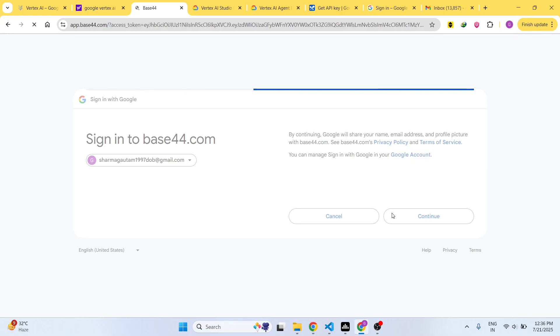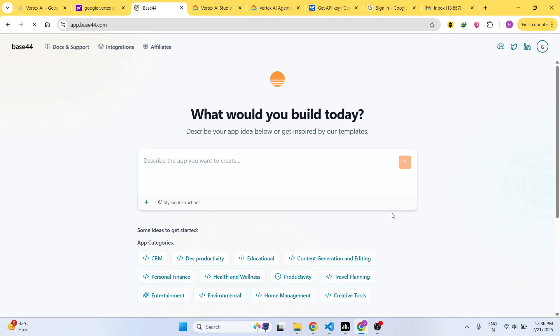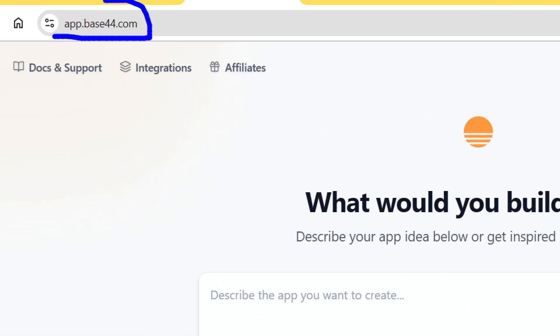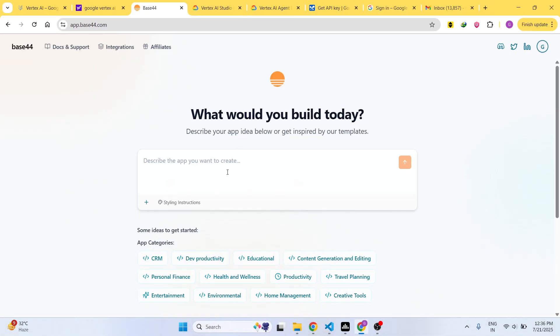It's called Base64. This is the interface right here. You simply provide whatever app that you want to create.